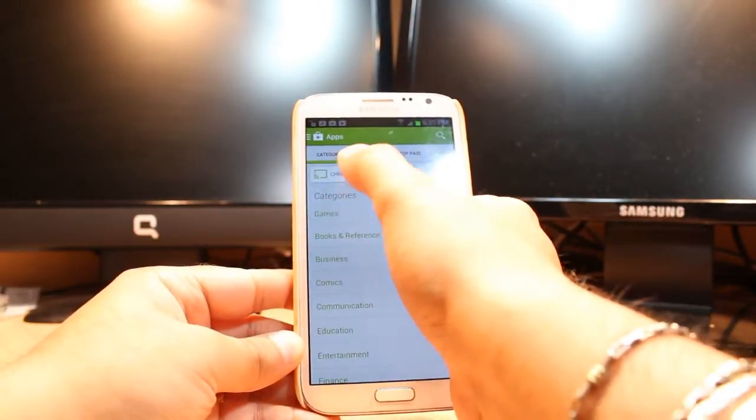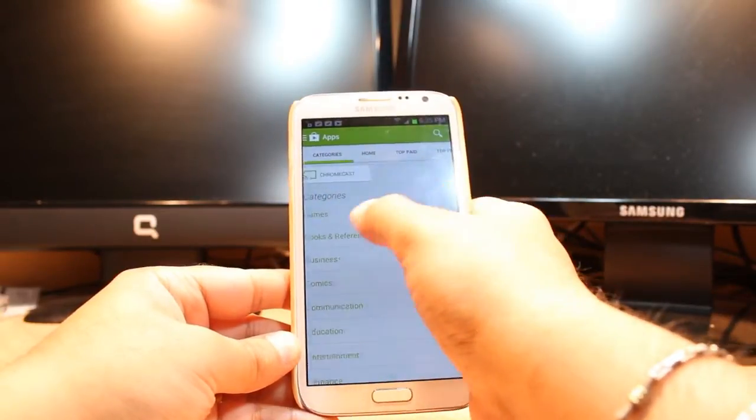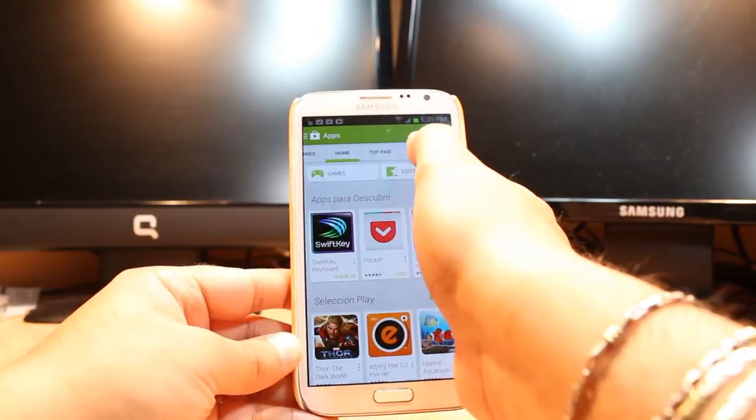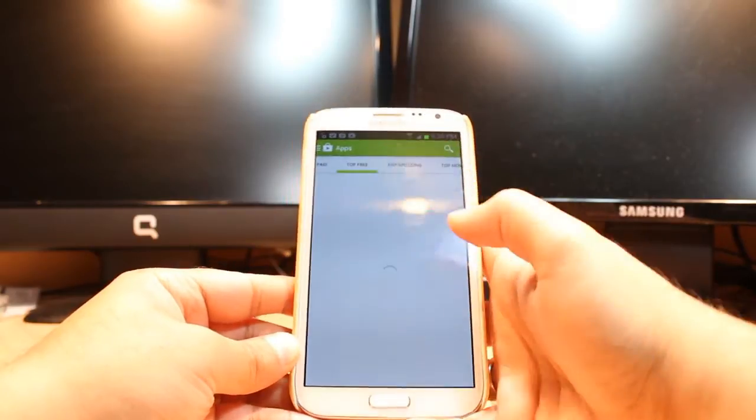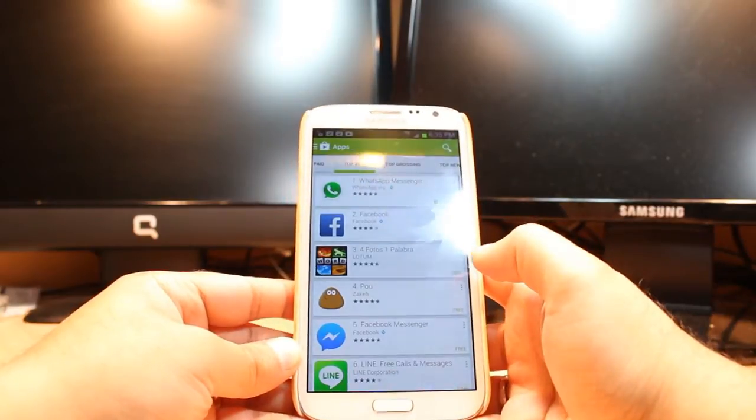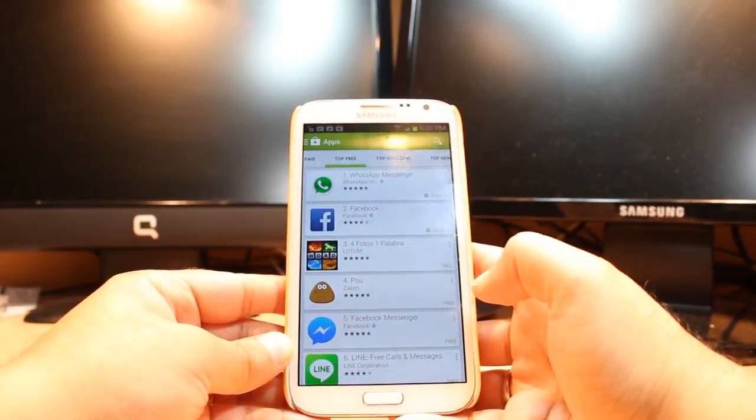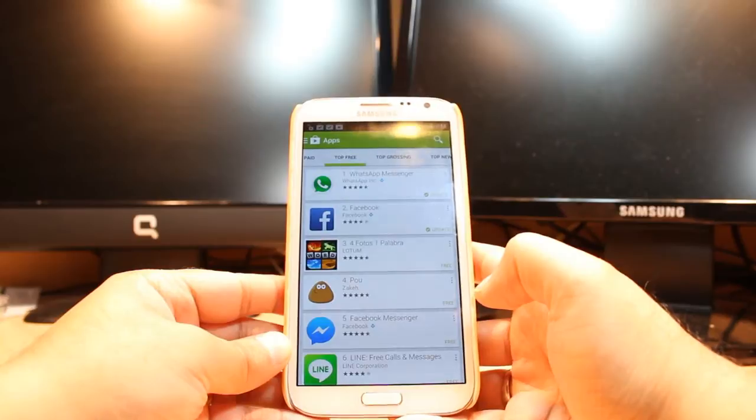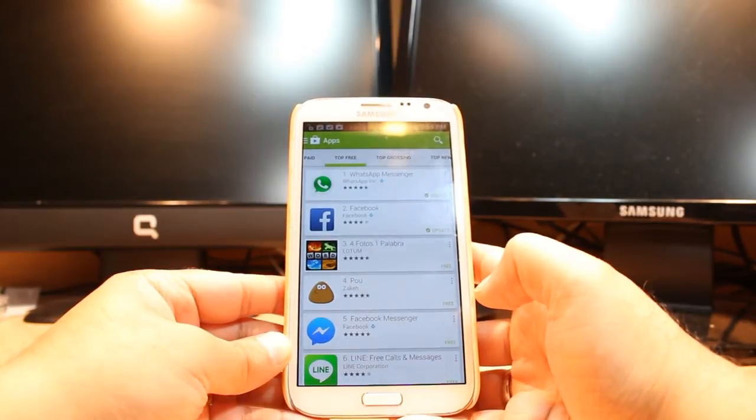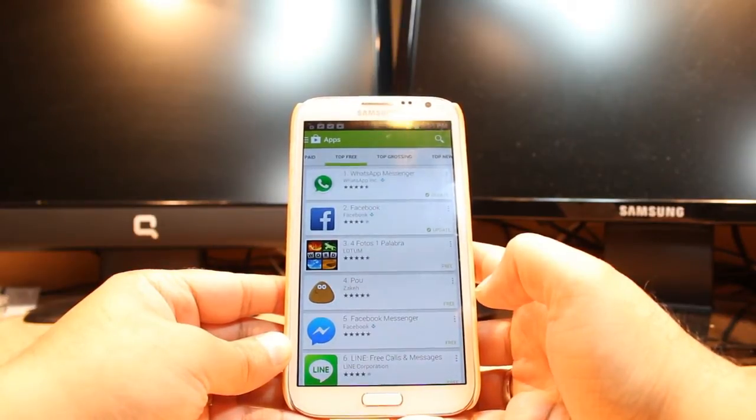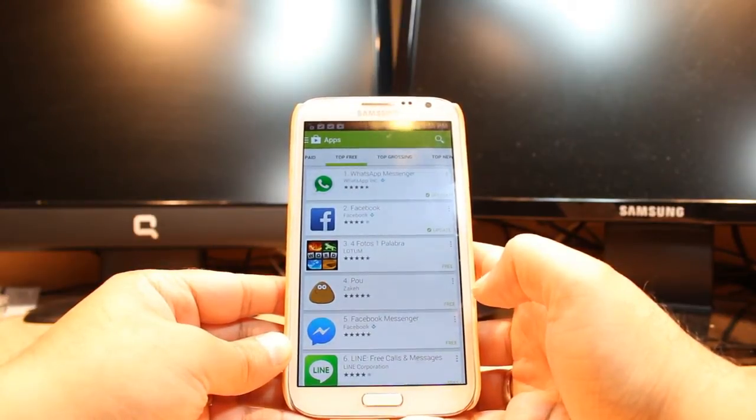You will have many options here: category, home, top paid, top free. Click top free. But most important thing for downloading anything from Android Market, you need to have a Google account. If you don't have one, create a Google account.